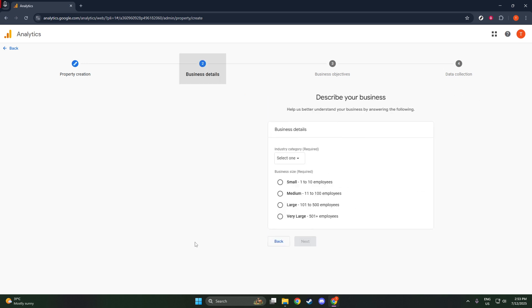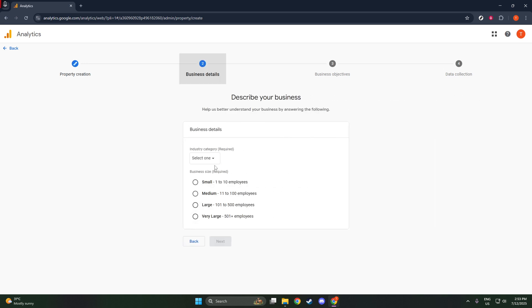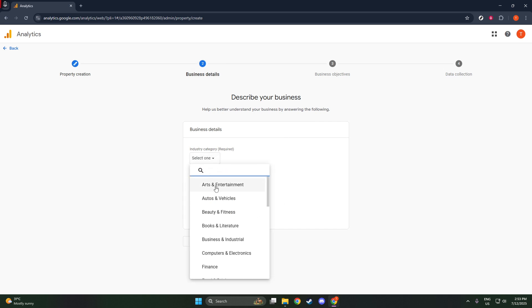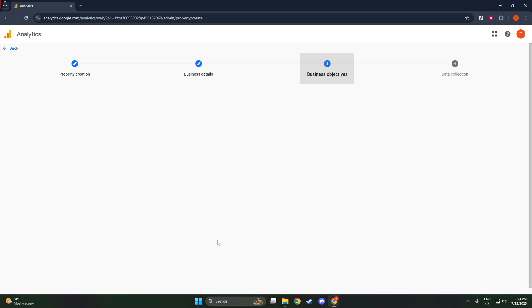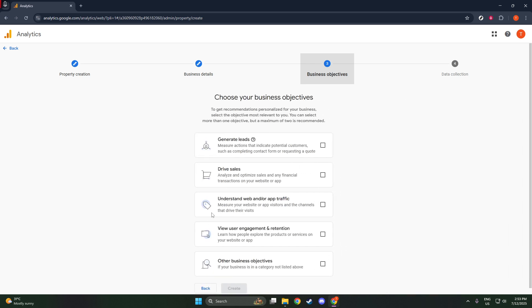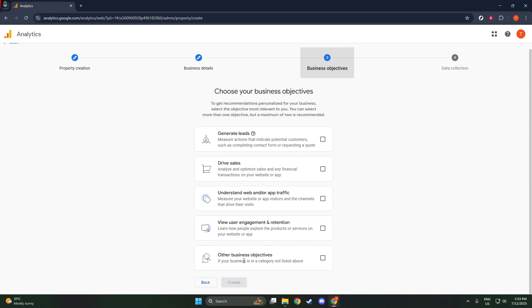Optionally, you can provide business details such as industry type, business size, and reporting intent. Once you fill in these fields, click create to move forward.